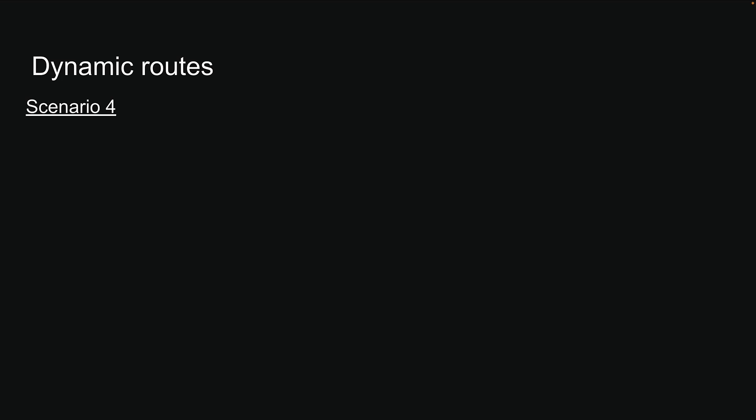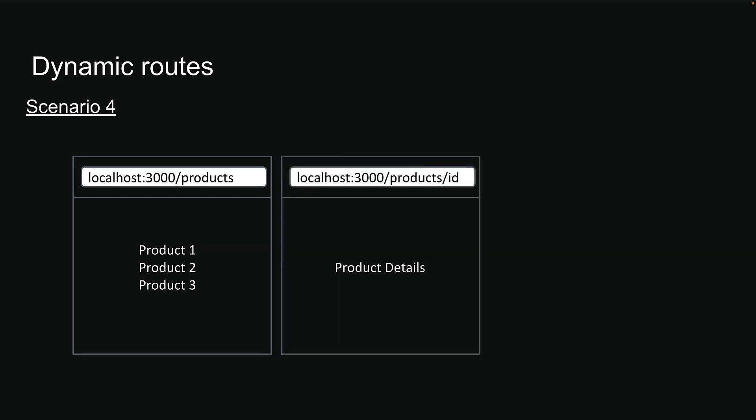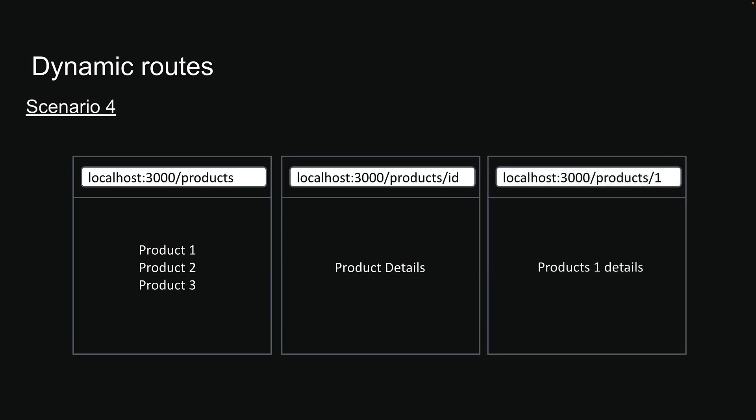Let's dive into scenario four to understand why. In this scenario, we are building a product listing and details page. When the user visits slash products, they should see a list of three products. However, when they navigate to slash products followed by the product's ID, they should see details for that specific product. For example, navigating to slash products slash one should display details about the first product, slash products slash two should display details about the second product and so on. Let me show you how we can implement this in Next.js.